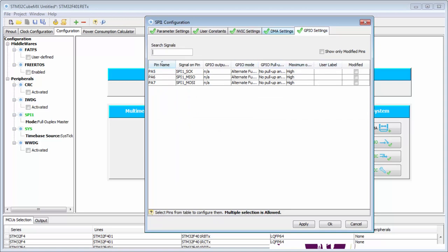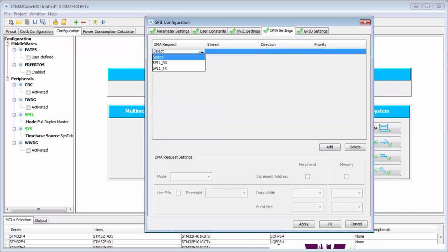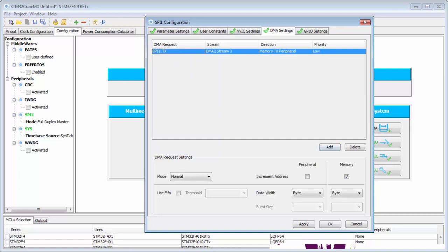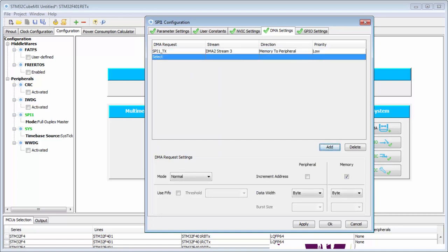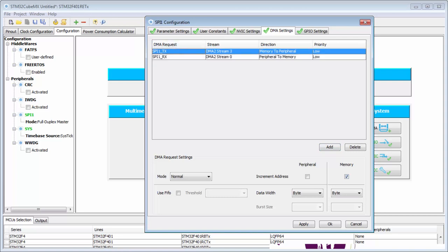Now I will enable the DMA. One DMA for transmit, second DMA for the receive. Like before, check that we have the correct directions from the memory peripheral to memory and from memory to peripheral, and also here check the increment on the memory side on both devices.